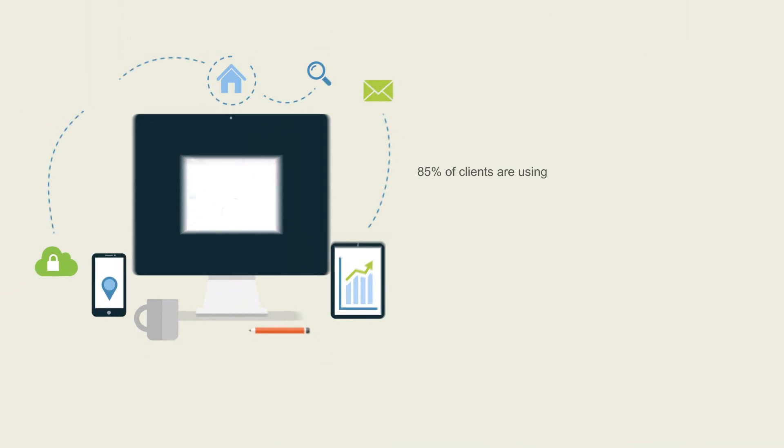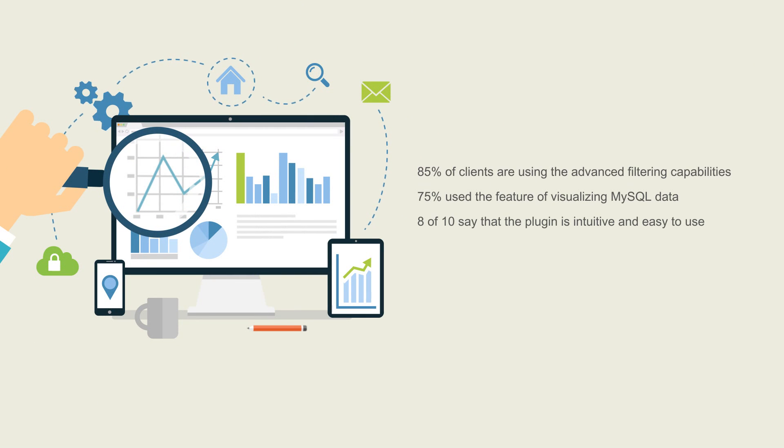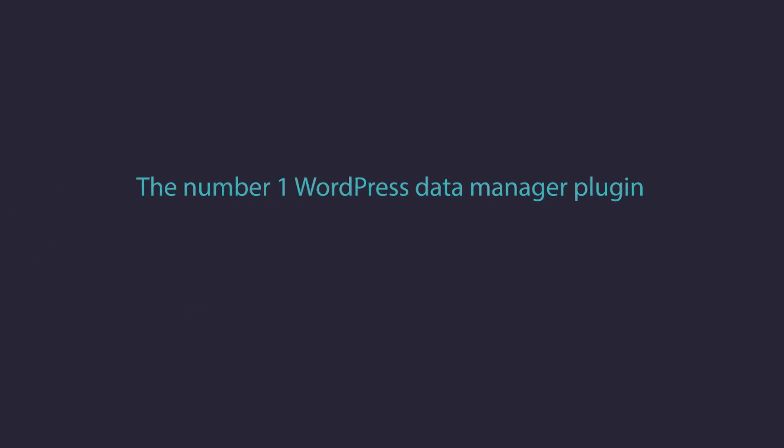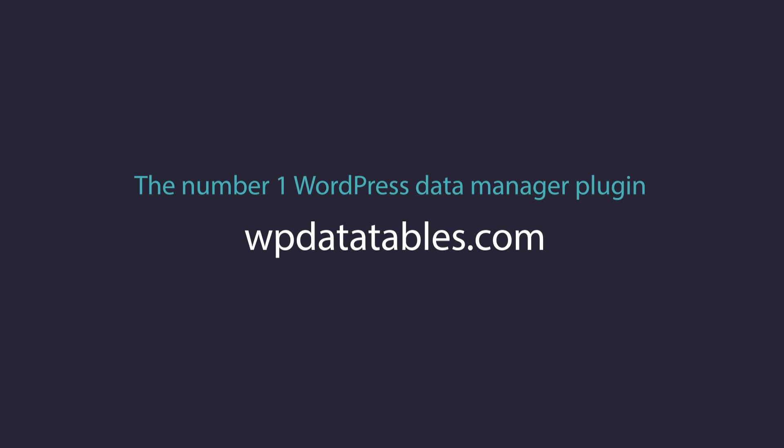Working with financial, scientific, statistical, commercial, and other types of data. WP Data Tables is the number one data manager plugin for WordPress. Discover all of its cool features.